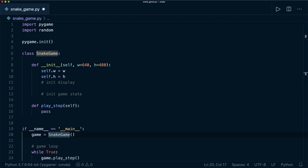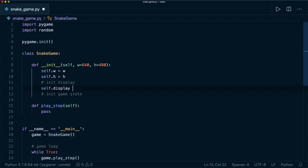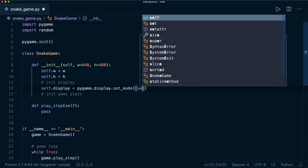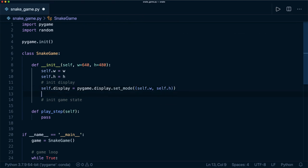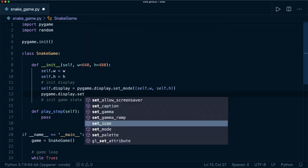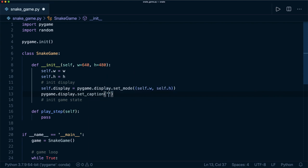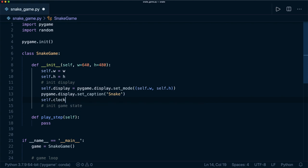The next thing I want to do is initialize the display. We create a display and store it: self.display = pygame.display.set_mode() and give it the dimensions as a tuple — self.w and self.h. We also call pygame.display.set_caption('Snake') so our screen has a caption. Then we create self.clock to control the speed of the game: self.clock = pygame.time.Clock().